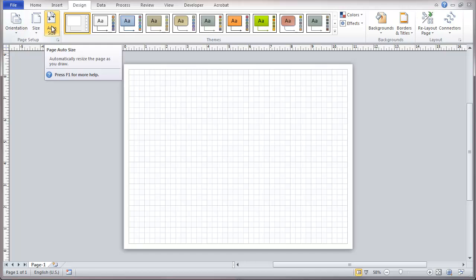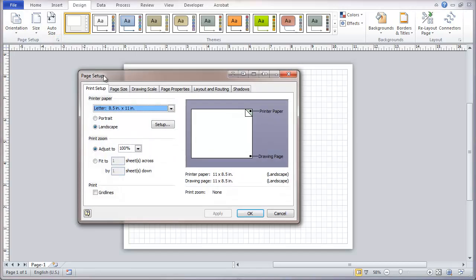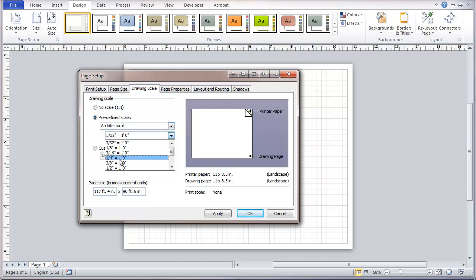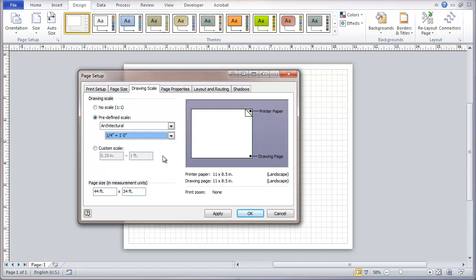Usually you know what size you want to print on. The most important thing is to set your scale, and so we're going to go into the page setup and go to drawing scale. Got a number of choices here. I use architectural quite a bit, that's what we normally see on building drawings. I see different scales. If I were to choose a quarter inch equals one foot, I can draw something like 44 feet by 34 feet on the 11.5 by 8.5 that I have selected right now.